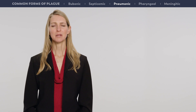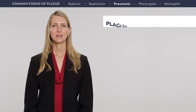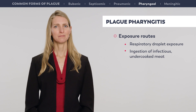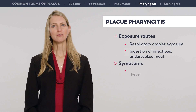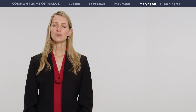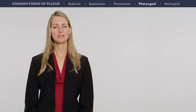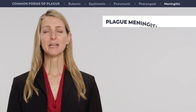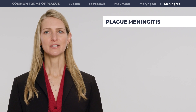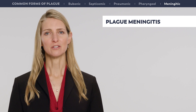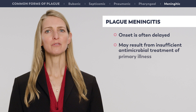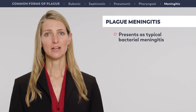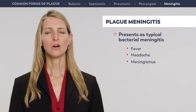Although rare, two other presentations of plague deserve mention: plague pharyngitis and meningitis. Plague pharyngitis may develop after respiratory droplet exposure or from the ingestion of infectious undercooked meat. It presents with fever, sore throat, and cervical lymphadenitis, and in its early stages may be clinically indistinguishable from more common causes of pharyngitis. Cervical or submandibular buboes usually develop secondary to the pharyngeal involvement. Meningitis is another uncommon but serious manifestation of plague. Its onset is often delayed and may result from insufficient antimicrobial treatment of the primary illness. Plague meningitis presents with fever, headache, meningismus, altered mental status, and polymorphonuclear leukocytosis in the cerebrospinal fluid.